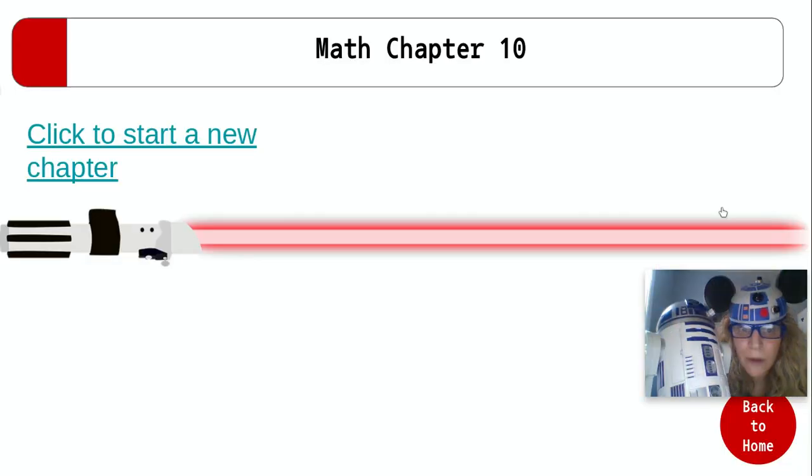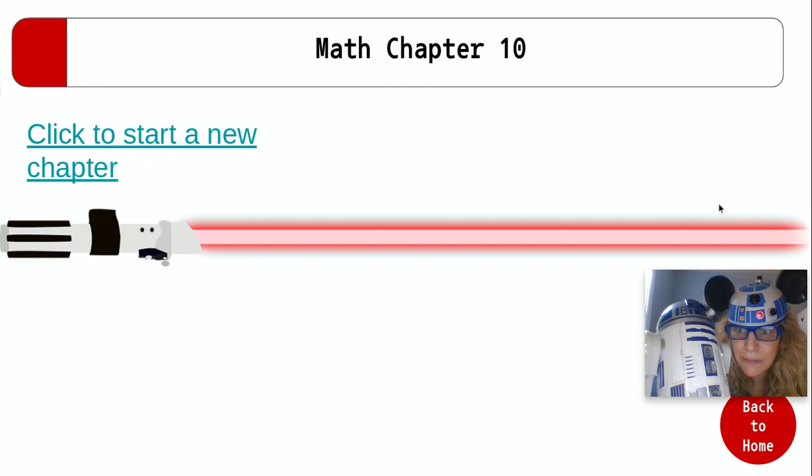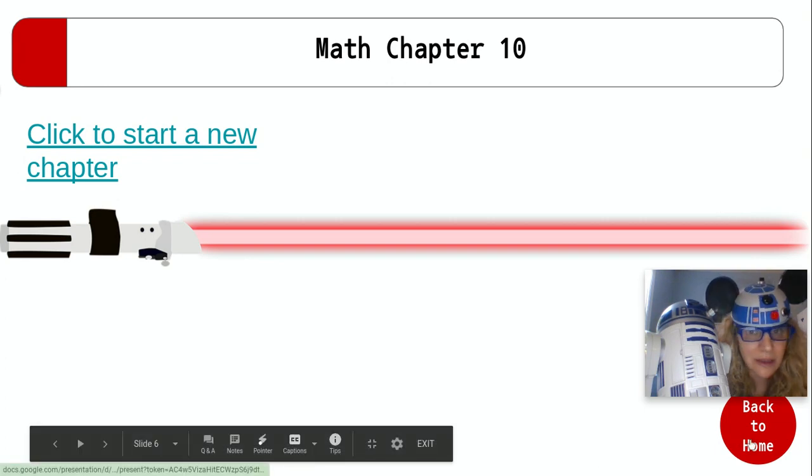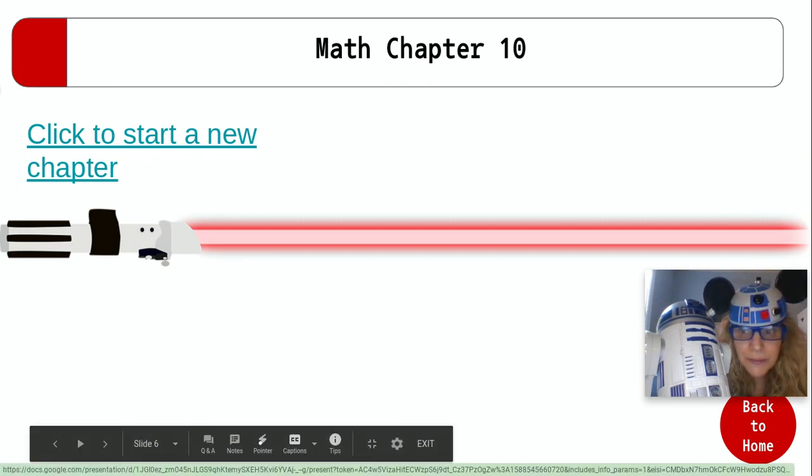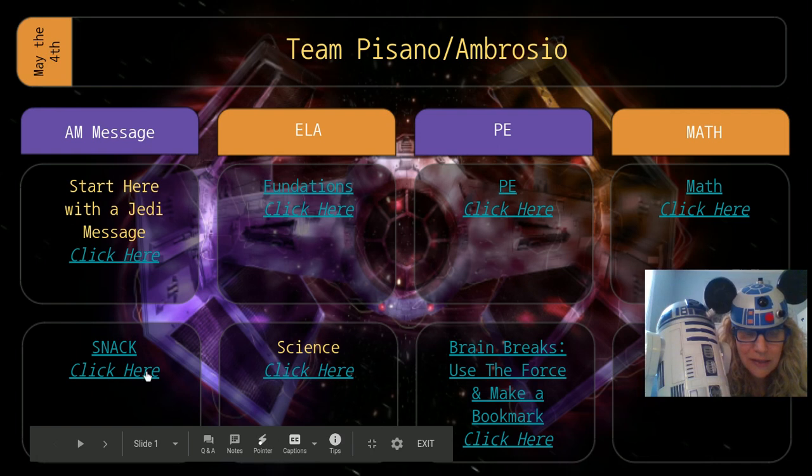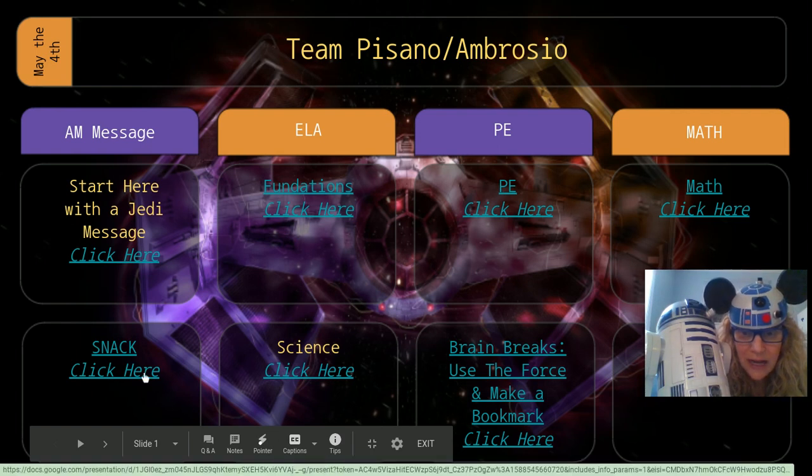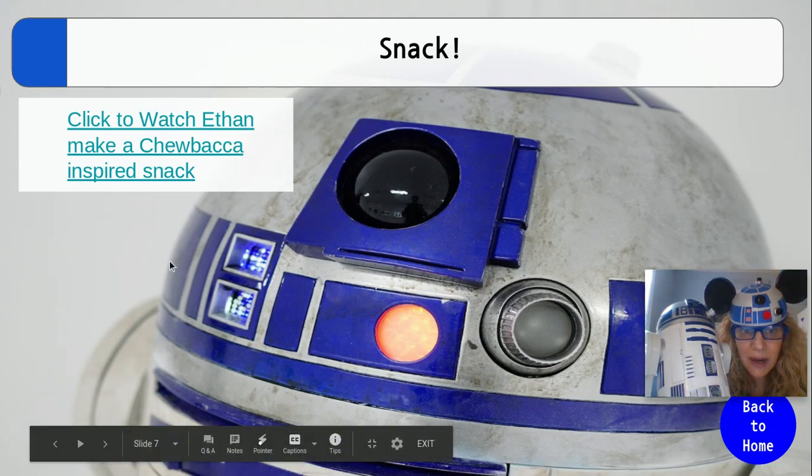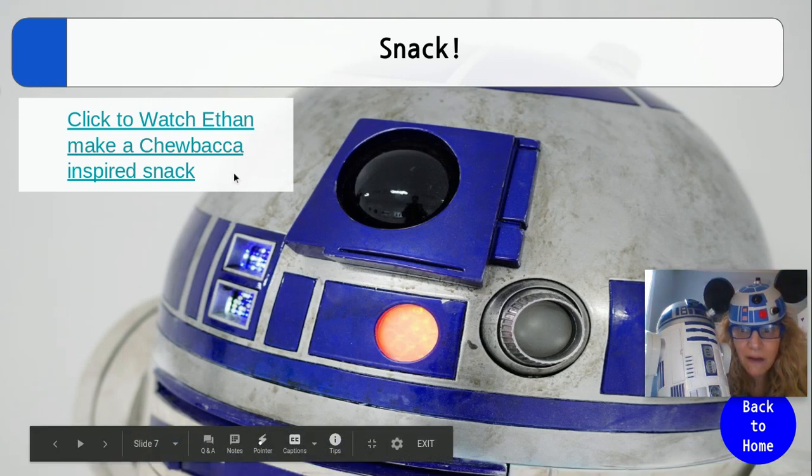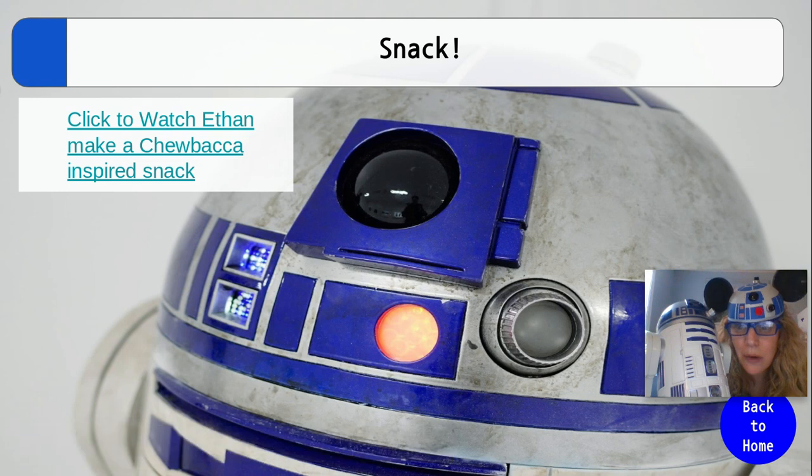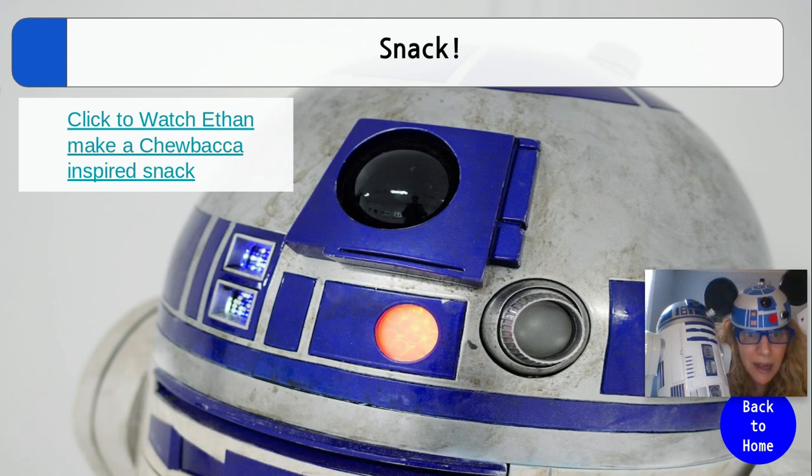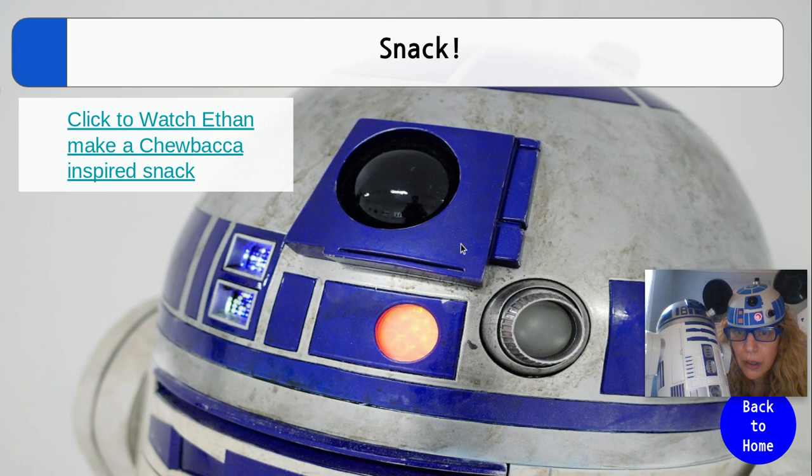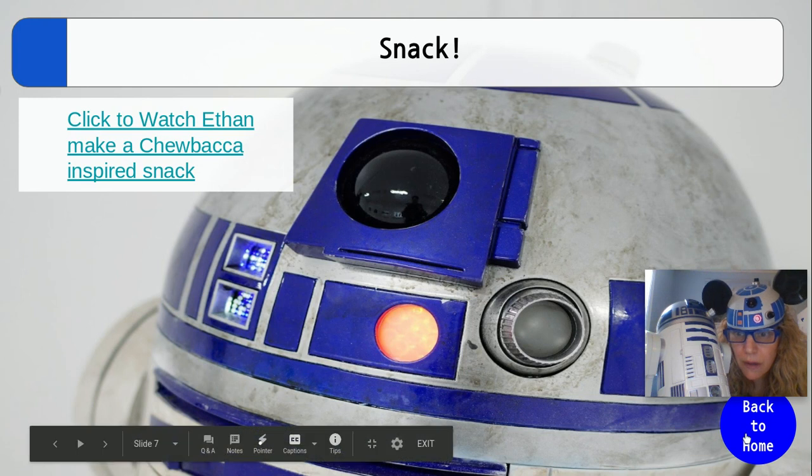And then we're going to go back to this page. You get the idea today. You're starting a brand new chapter, chapter 10 with Mrs. Sullivan. Check this out. This is so fun. You're going to click here for snack. And we made a video for you. Ethan is going to teach you how to make a Chewbacca inspired snack. Super fun.